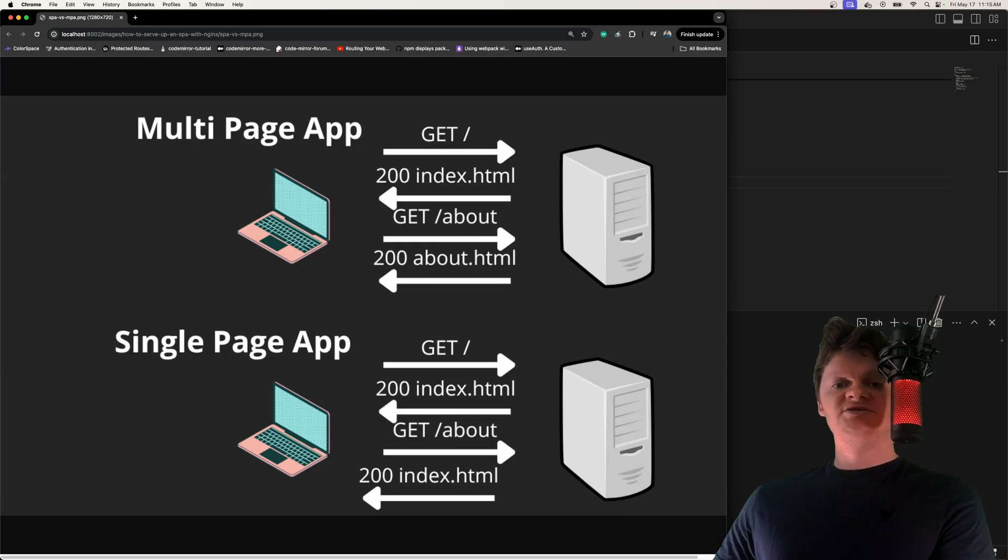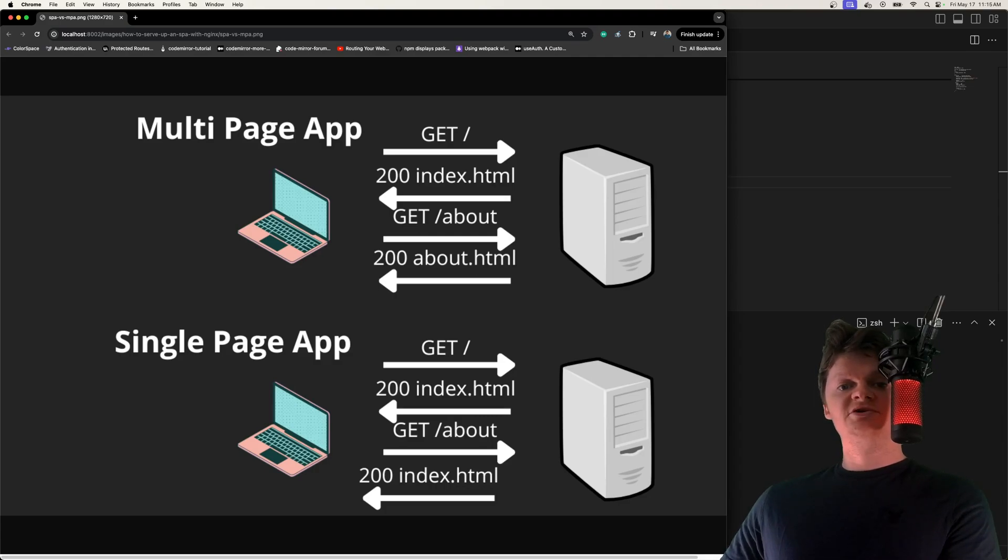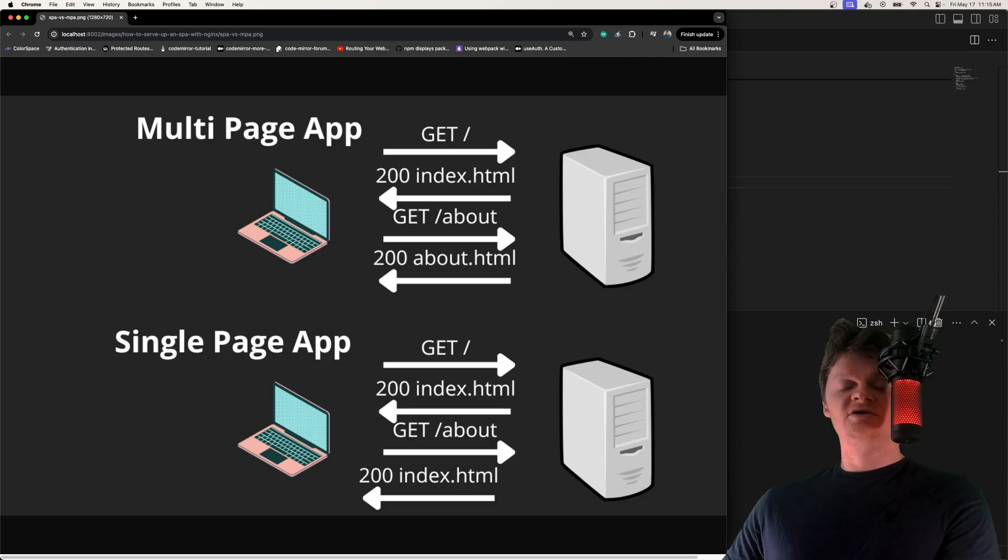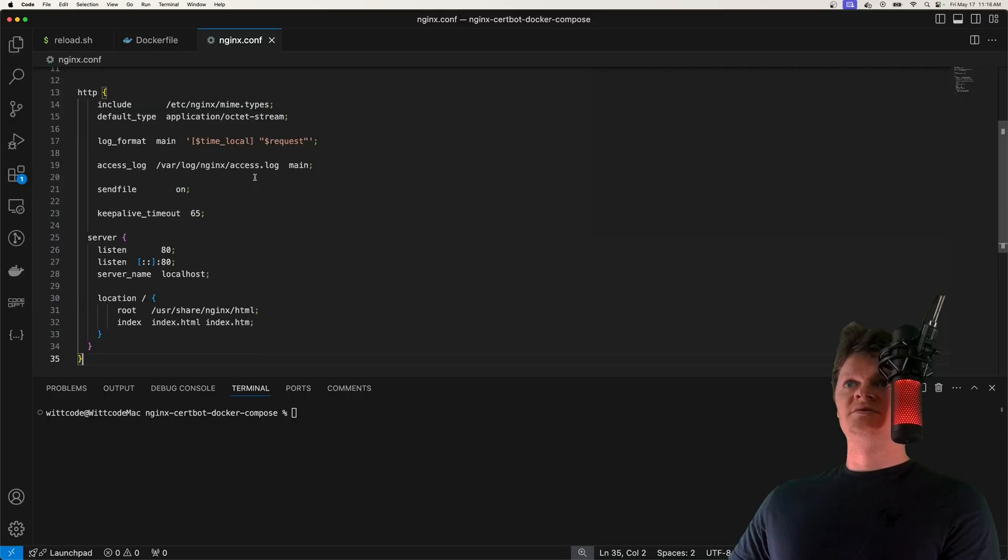When it comes to Nginx, this means that we need to configure Nginx to return the single page application HTML file on each route. Of course, unless another document exists at that route, but we can do this using the try_files directive.